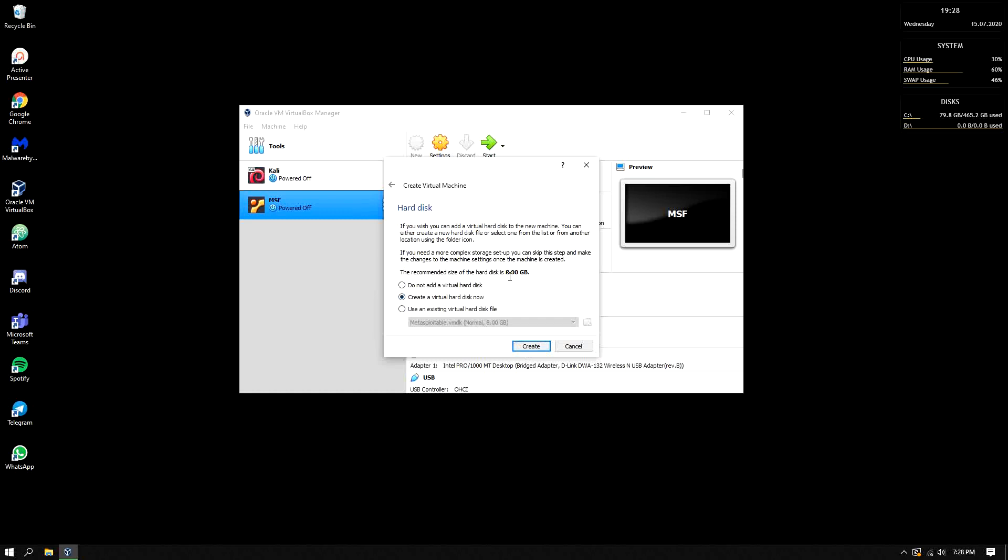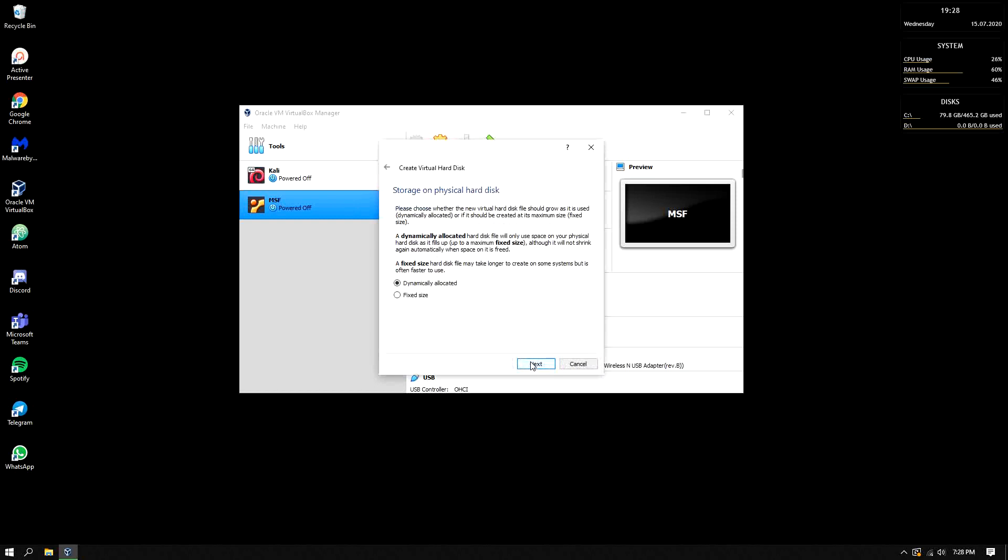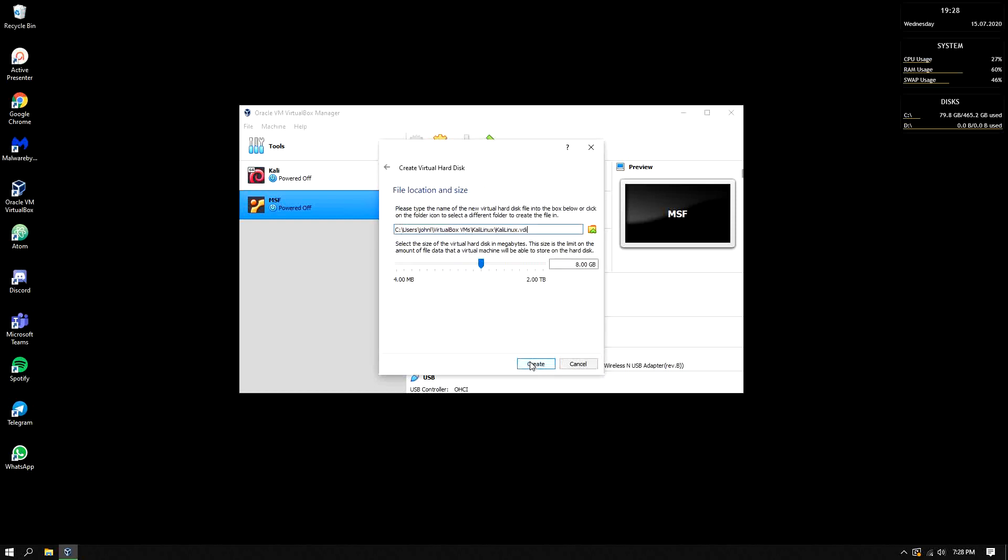Then the virtual hard disks, let's just create it. Next, next. In here I recommend you to use 15, 15 and above. Why 15? Because some installation failed because it lacks storage. So 15 and above.